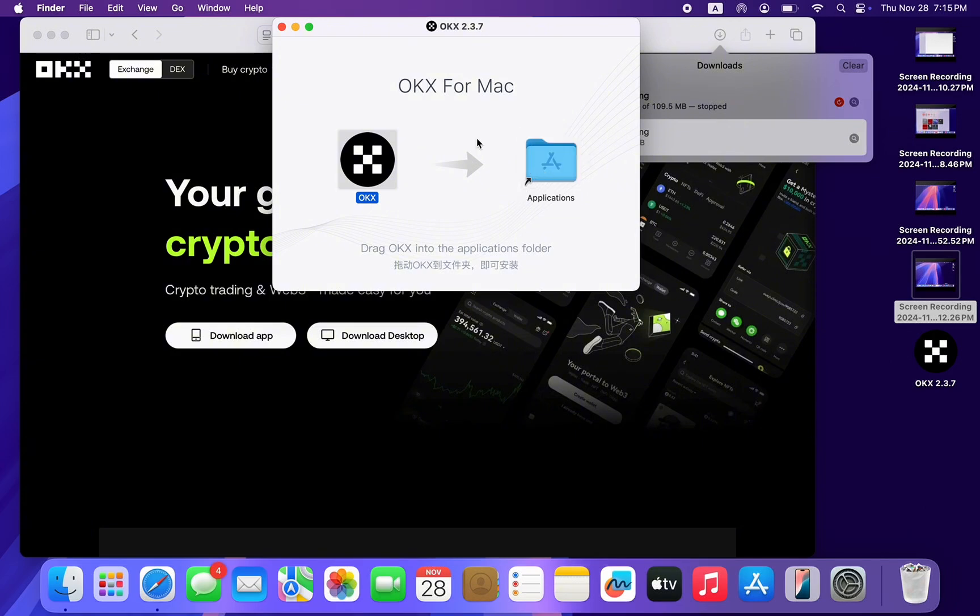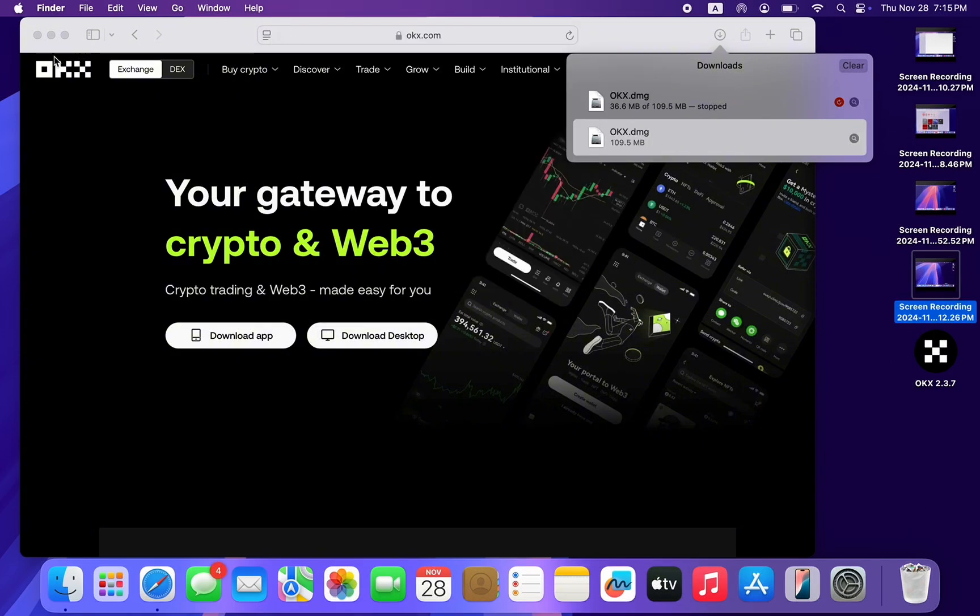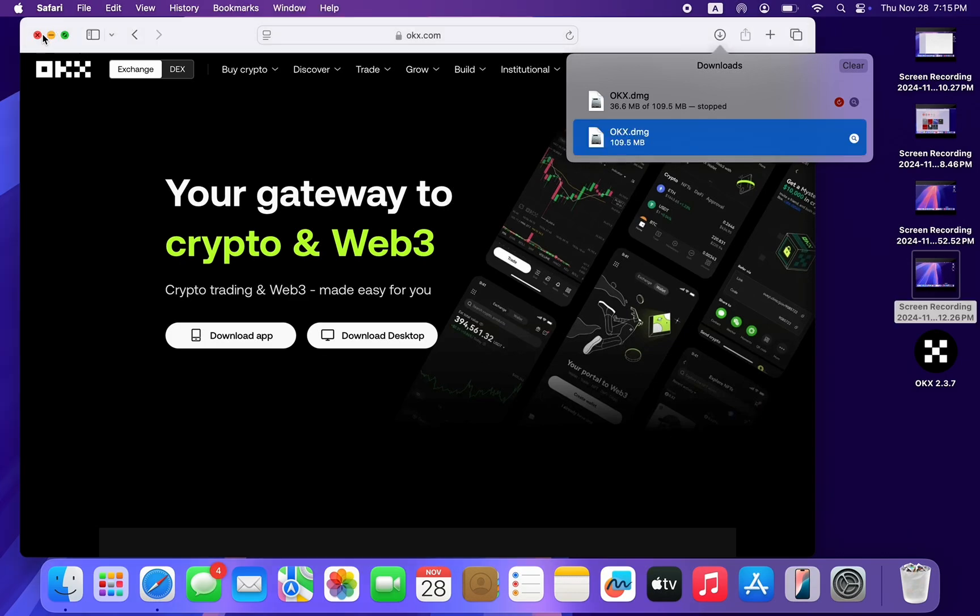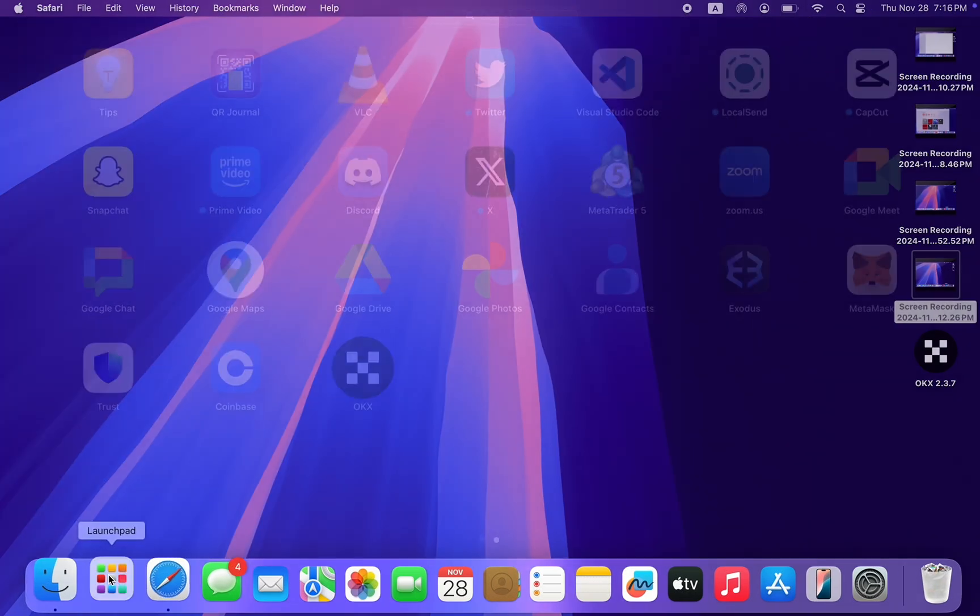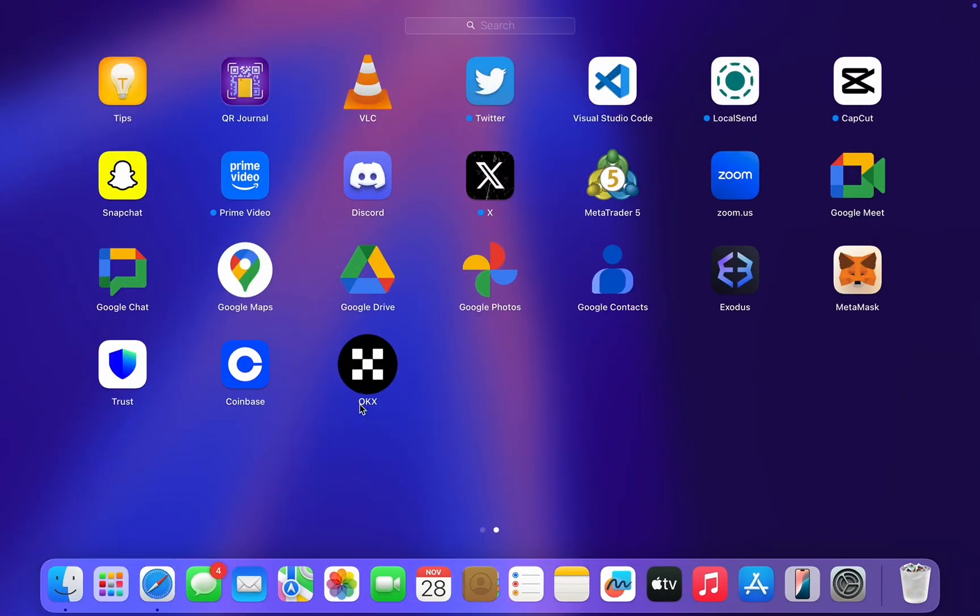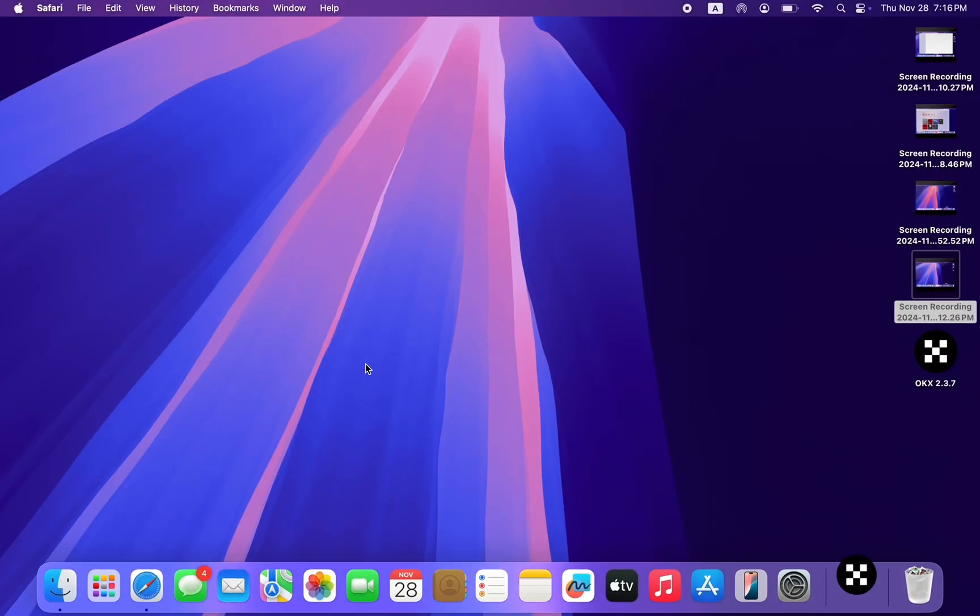Once you drag it, it will now be installed on your Mac. So just check your Launchpad and you're going to see the app right there. As you can see, this is it. You can now launch it.